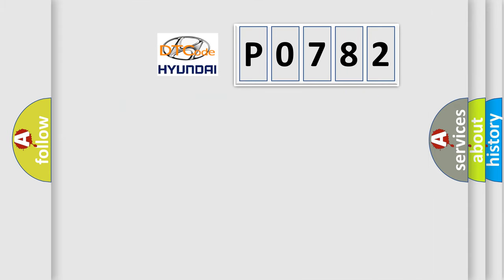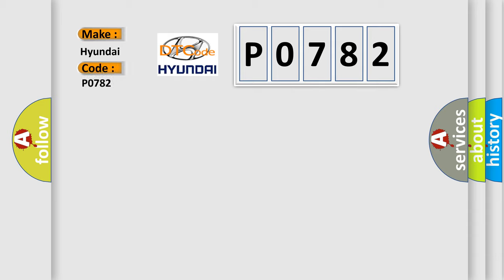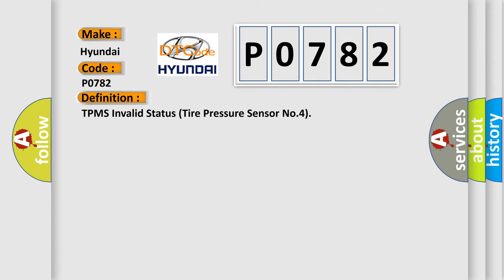So, what does the diagnostic trouble code P0782 interpret specifically for Hyundai car manufacturers? The basic definition is